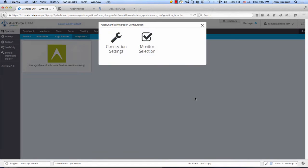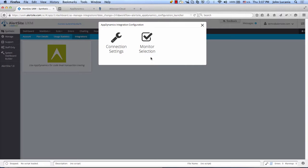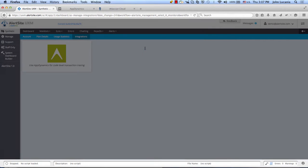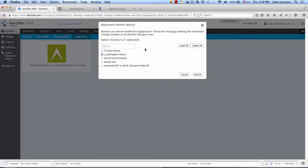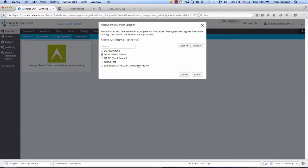And the next thing you want to do is determine which monitors do you want to use or capture the server-side view, as presented by AppDynamics. In this example here, we're already collecting data for the Lucerna bank. We could also collect data for this monitor if we so choose.